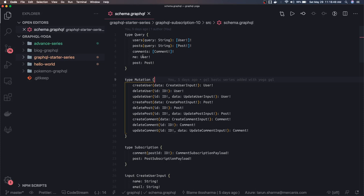After that, we'll talk about GraphQL - some advanced concepts like data loaders and others. Then we'll close GraphQL Yoga and start with Apollo GraphQL server.